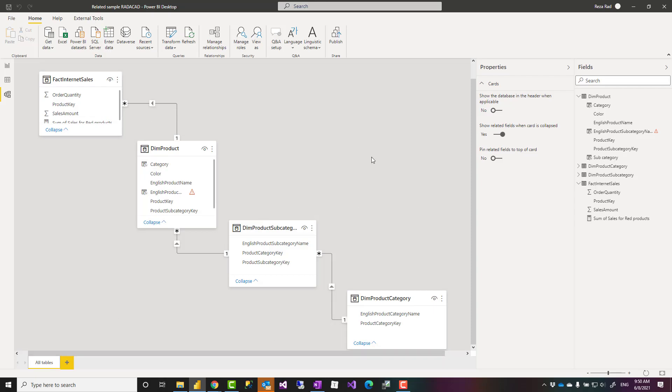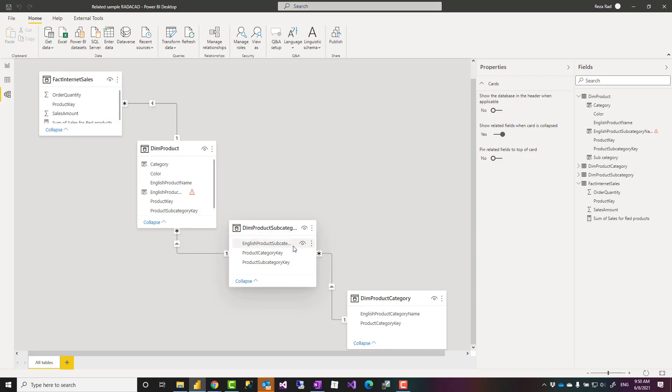Otherwise some of these things I'm telling you can be done in much more efficient way using Power Query. Now let's say I want to bring product subcategory name which exists in this table into the dim product.